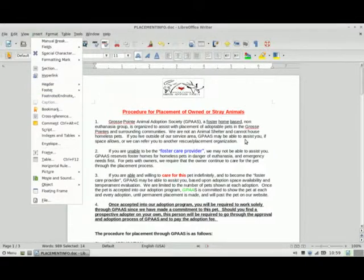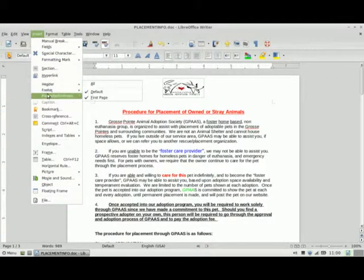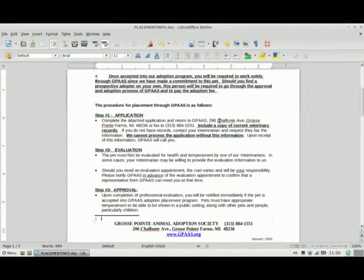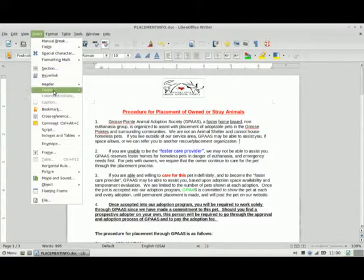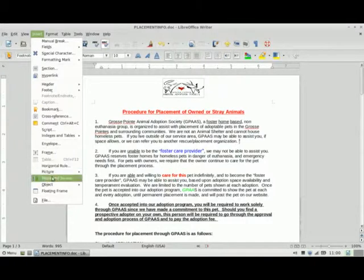Let's try footnotes — for those of you in the research field, this is very important. I'm going to go to the end of this sentence and insert a footnote. I'll keep the default at automatic — I can choose a different character if I want, but I'll be conventional and choose automatic, then click OK. It prompts me at the bottom to type in my footnote: 'This is a sample footnote.' I can also insert pictures, sounds, tables, and objects — so there's really a lot you can do with LibreOffice Writer.